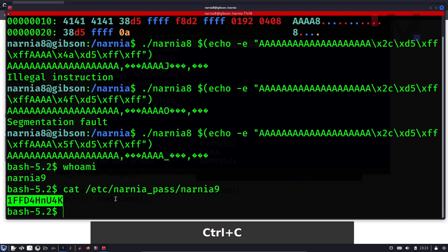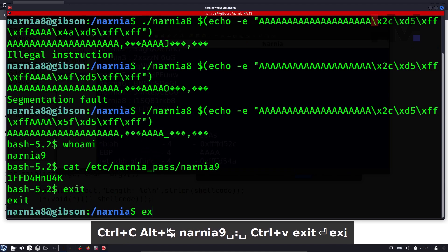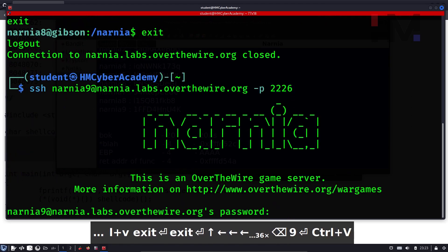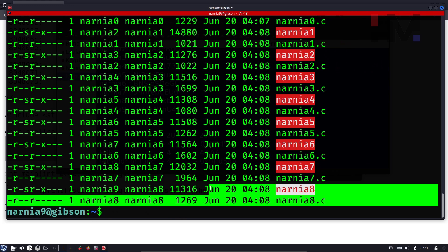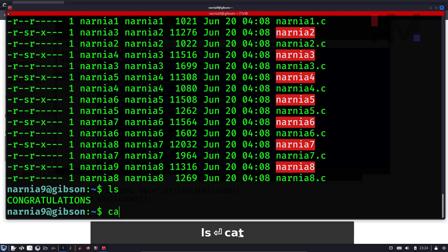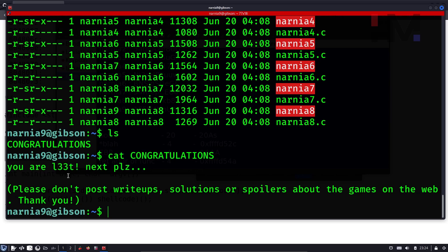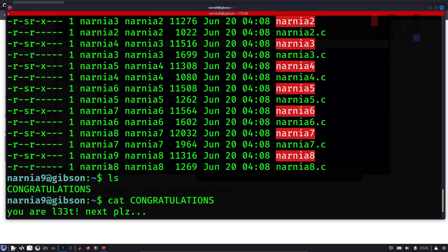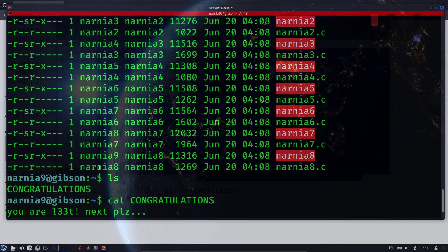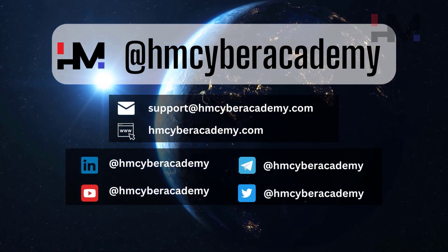We have completed Narnia 8. Let's try to get into Narnia 9 and see what happens. Logging into Narnia 9 with the password — there is no Narnia 9 binary file. If you type ls in the home directory, there's a congratulations message: you are l33t. Hopefully you understand how to solve Narnia 8. See you in the next one. Peace.